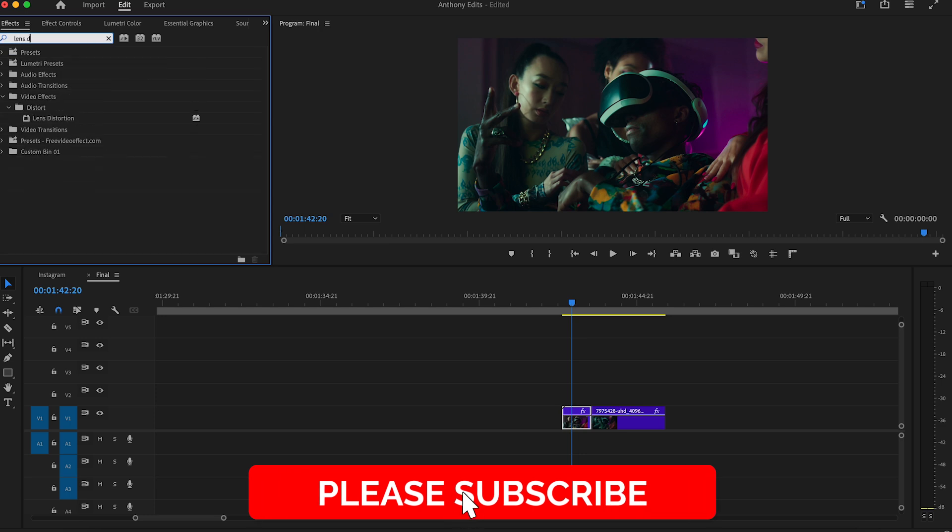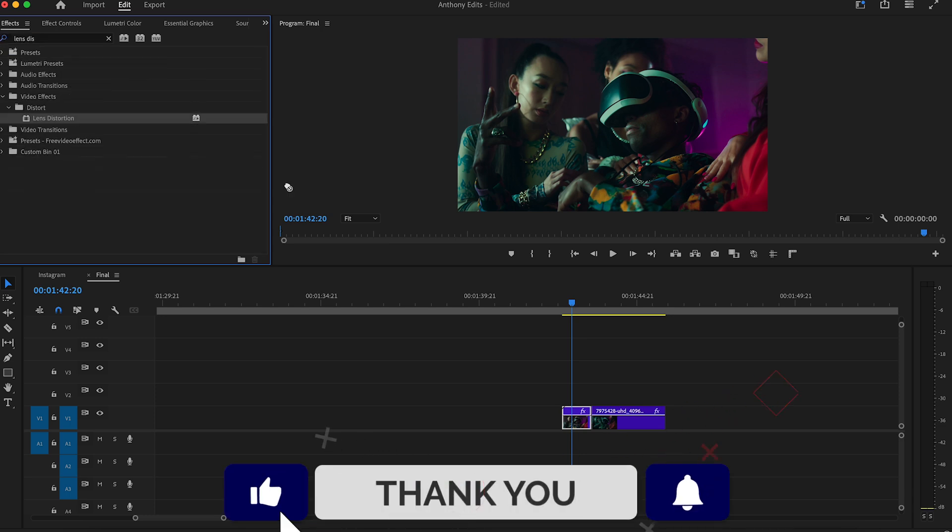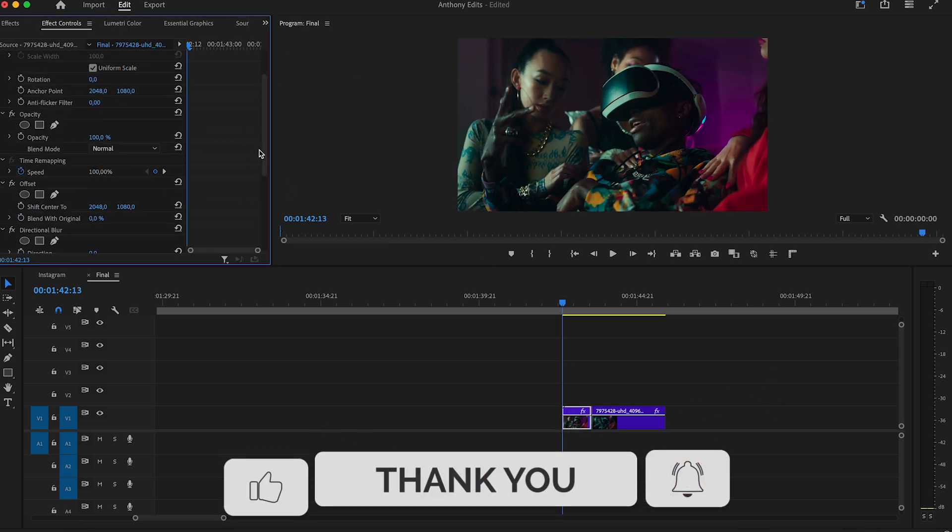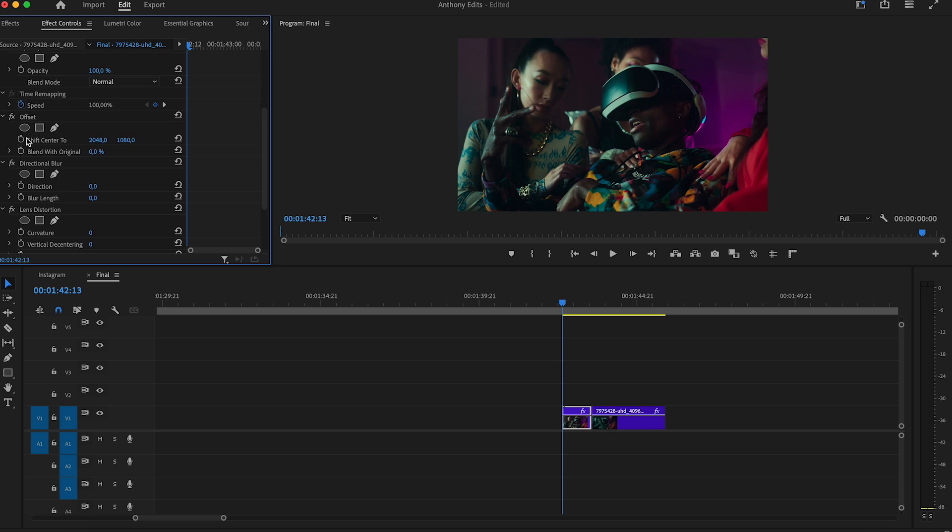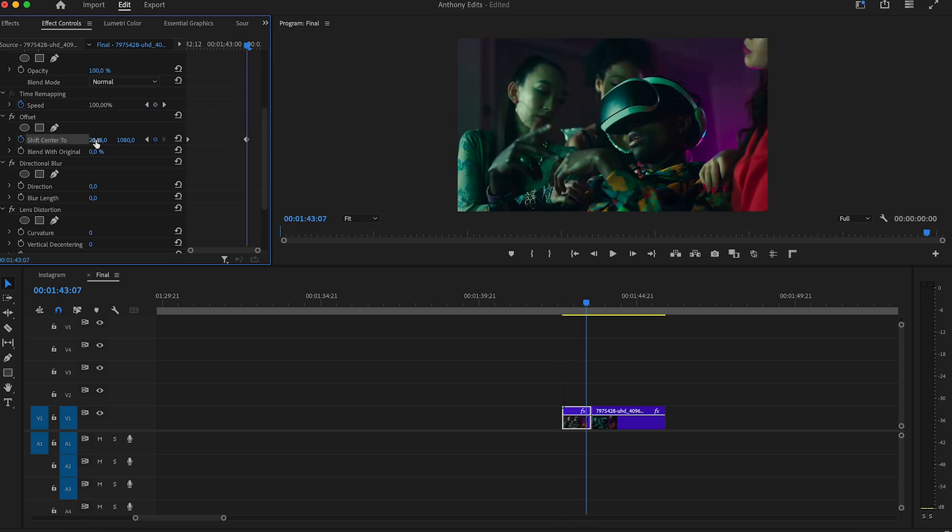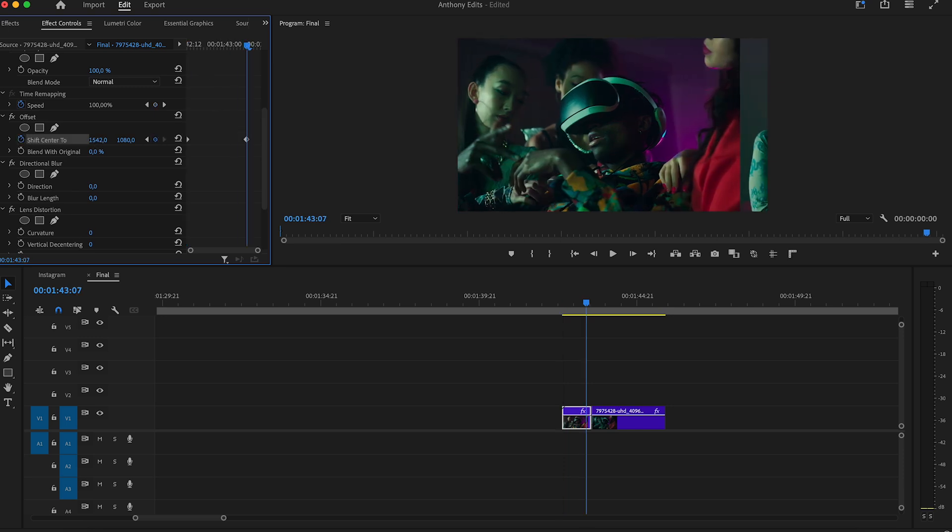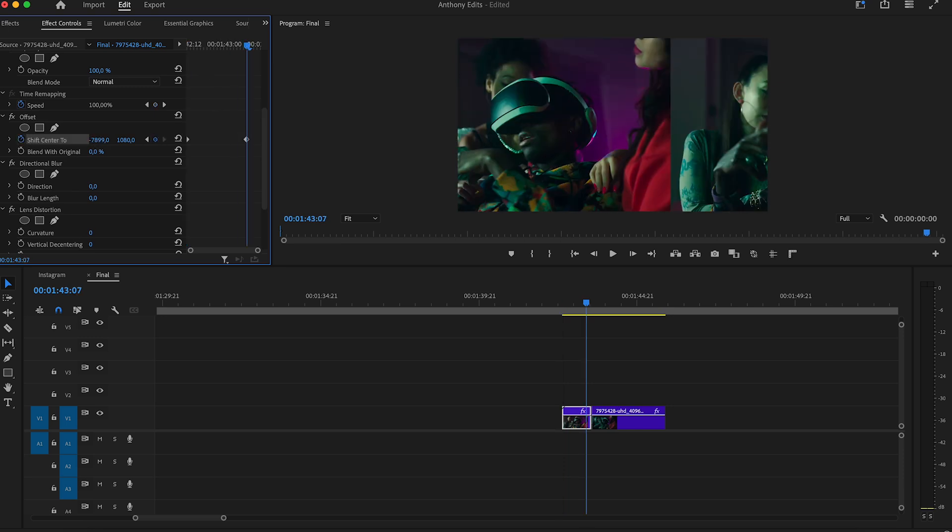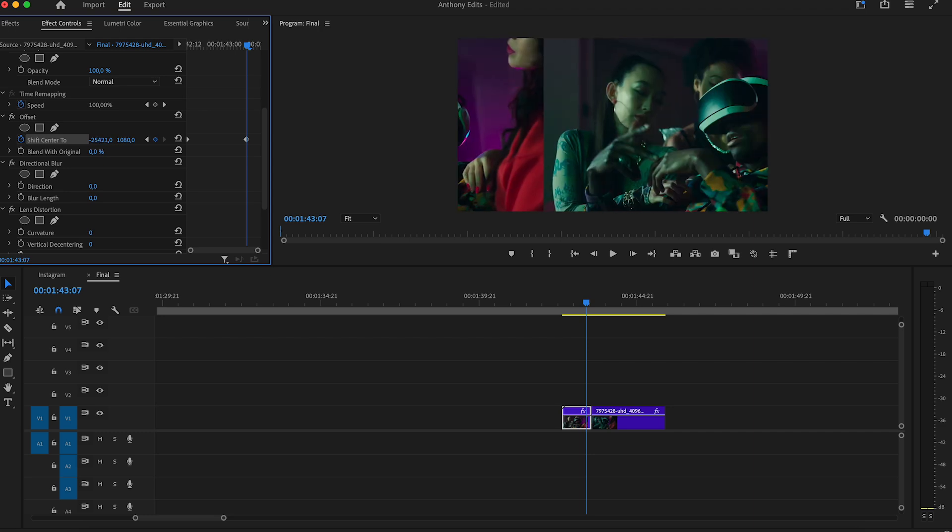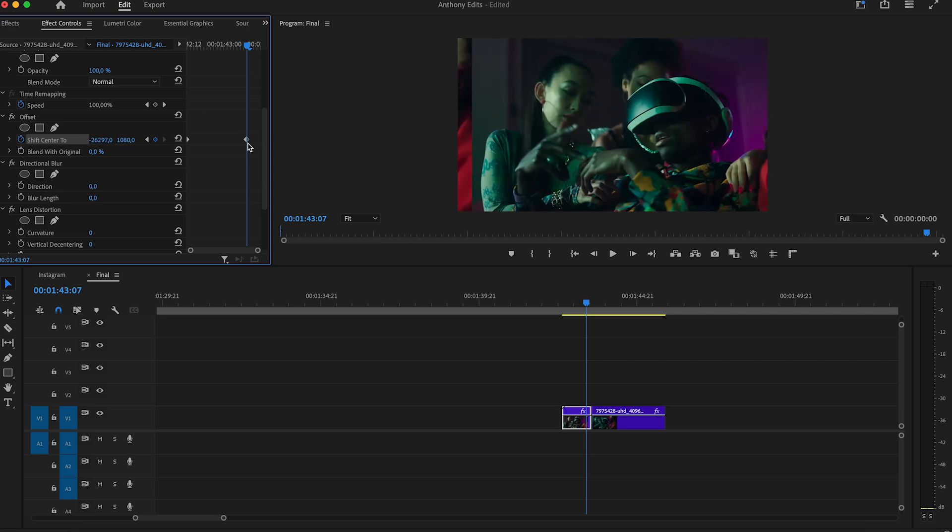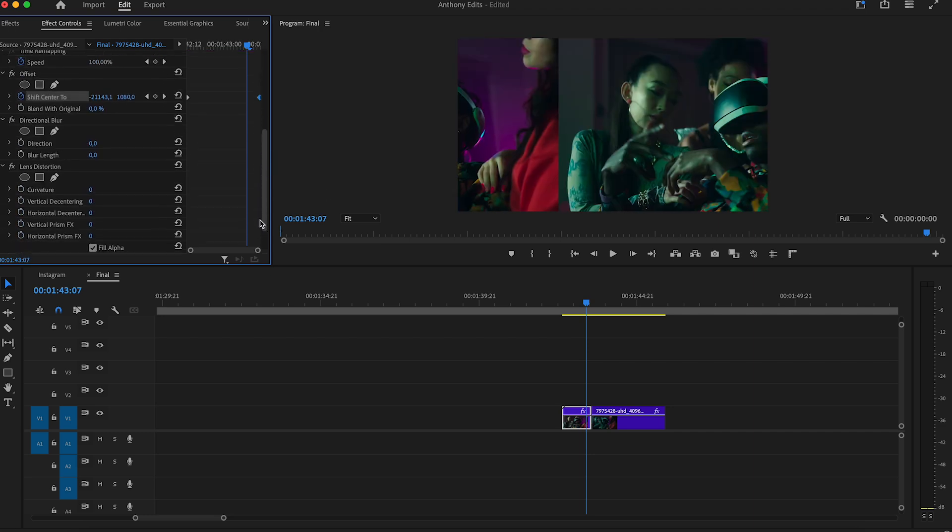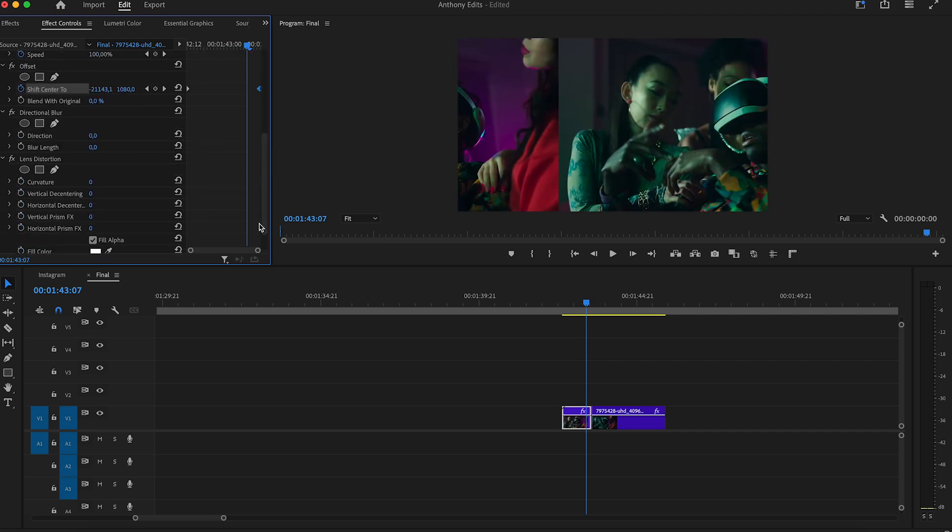Search for lens distortion and drag it to the first clip. In the effects controls, set a keyframe at the beginning of the offset effect and another at the end. Spin it a few times on the shift center icon - the more you spin it, the harder the effect gets. Make sure the keyframe is at the end.